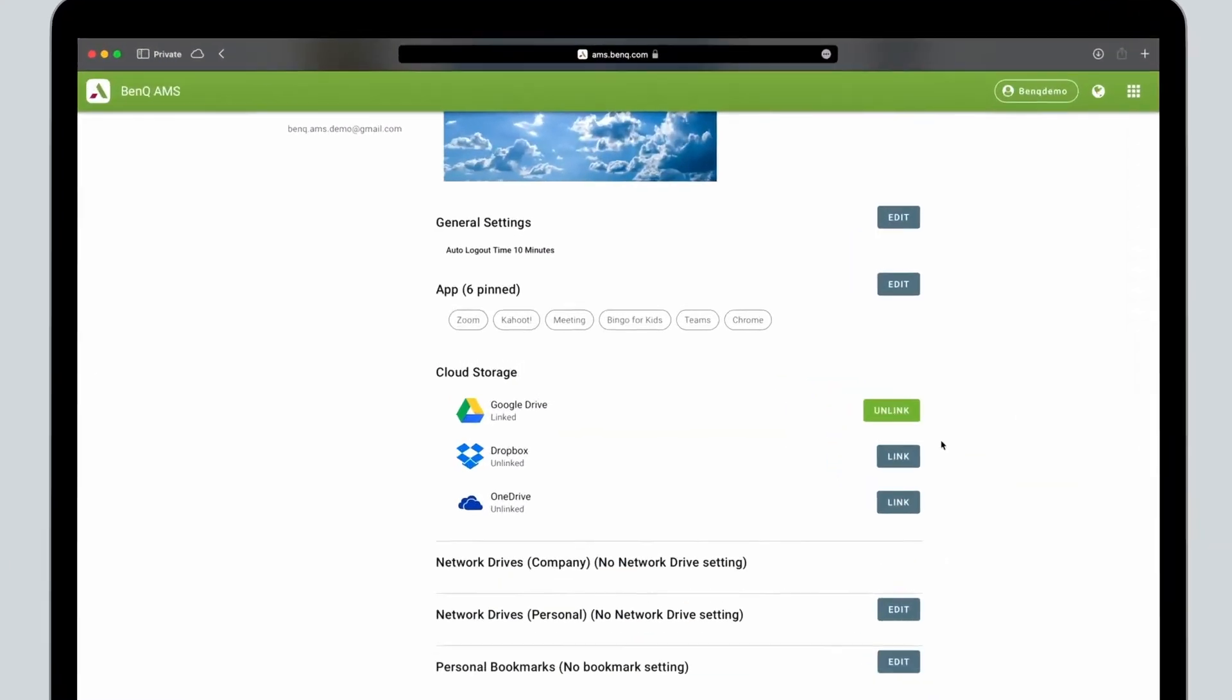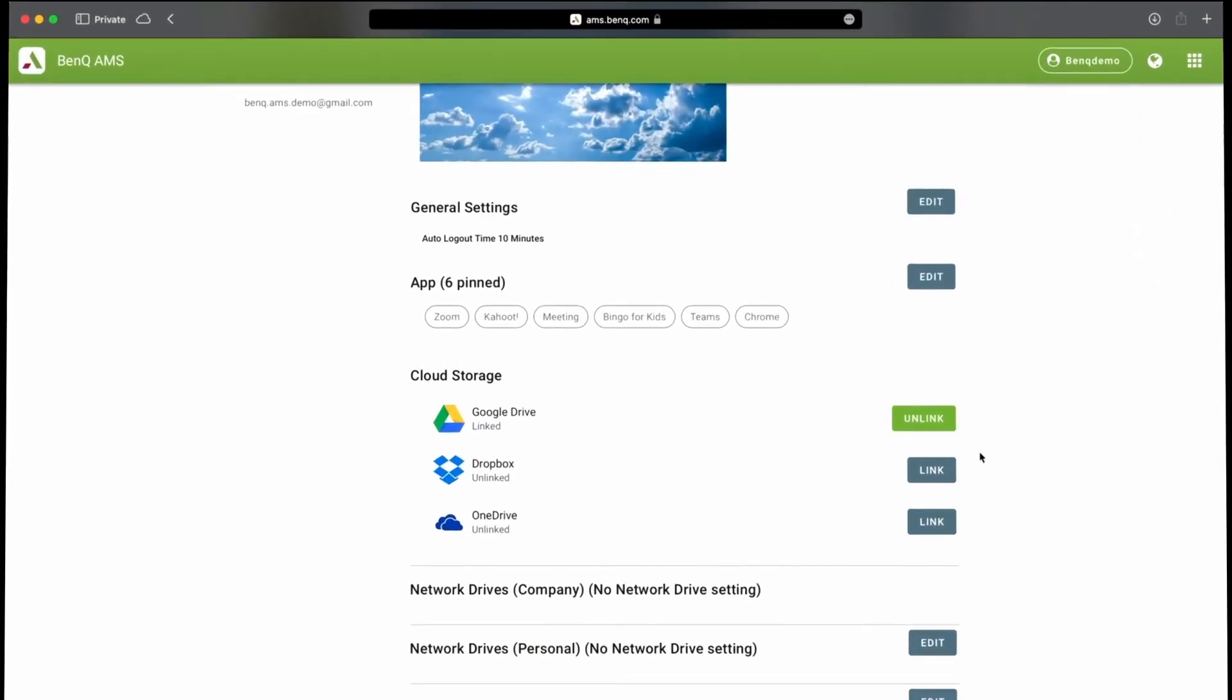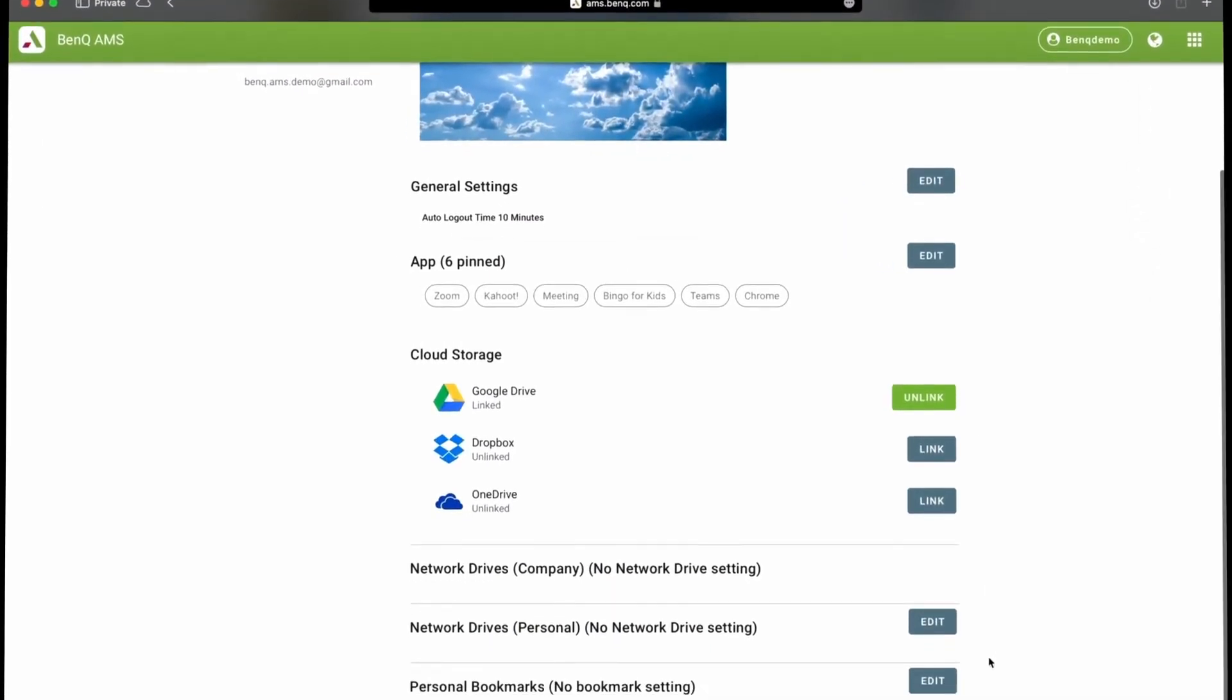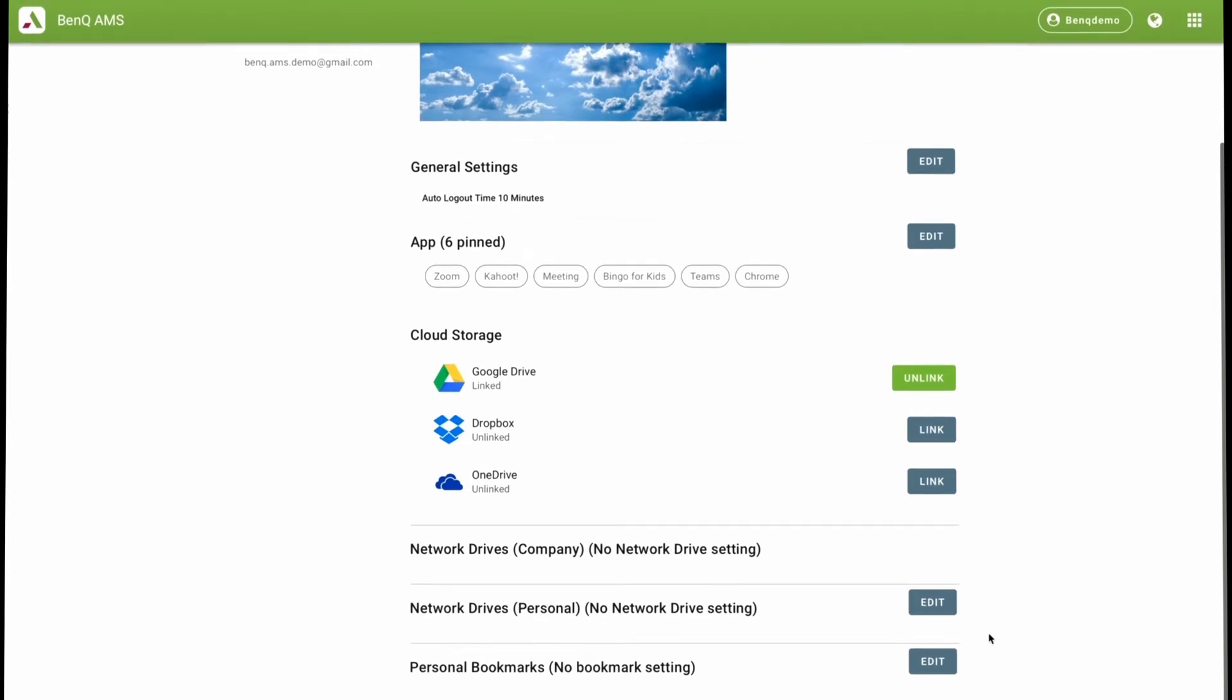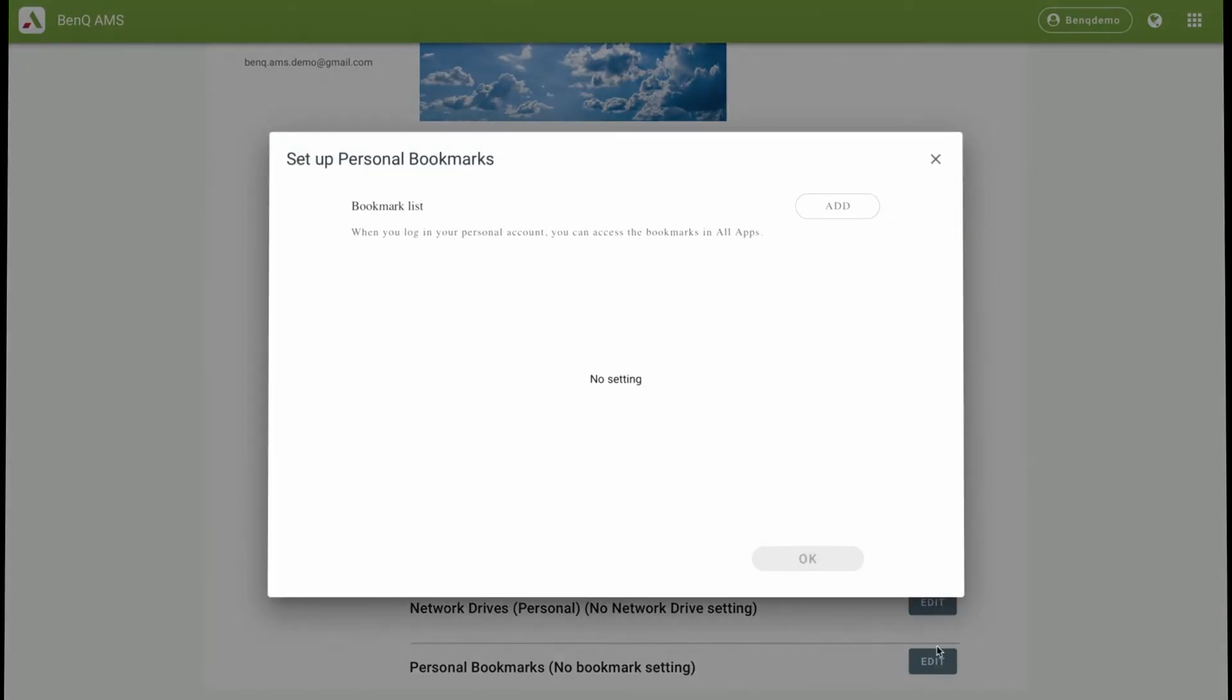Next is your personal bookmarks. To set a personal bookmark, scroll all the way to the bottom of the page and click edit. To add a bookmark, simply find the webpage that you want.